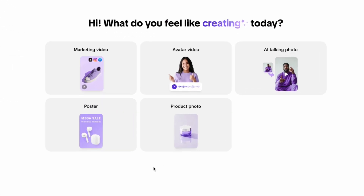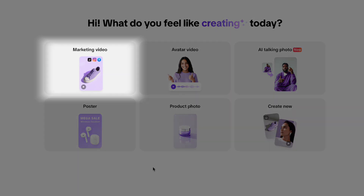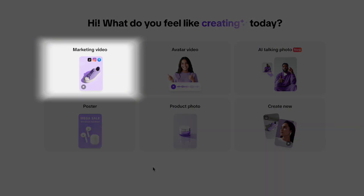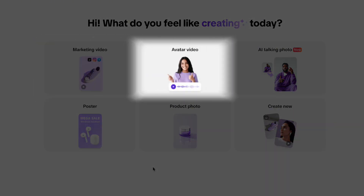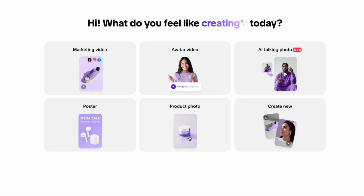Click on Start My Free Trial. As you can see, you can try different tools for free like marketing video, avatar video, and others. But we'll go for AI Talking Photo today.